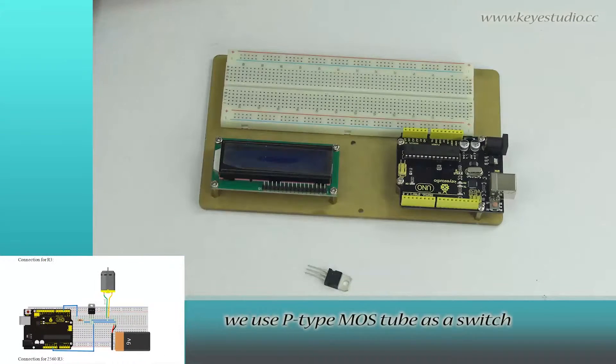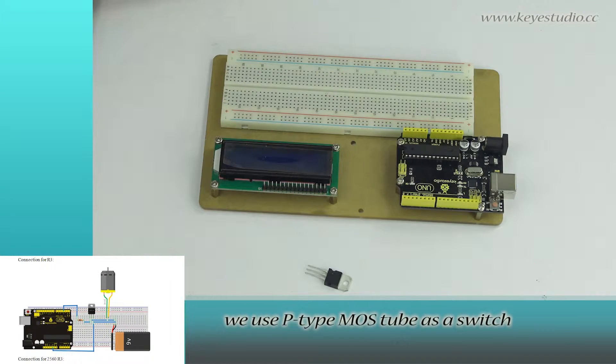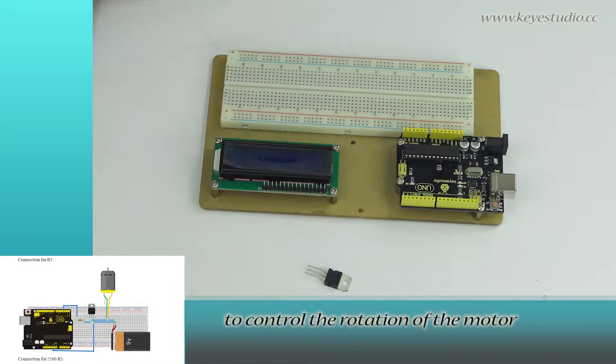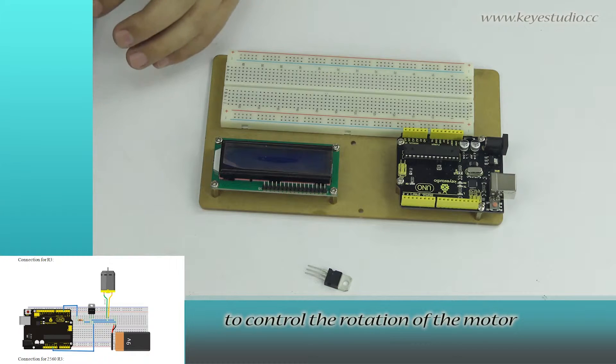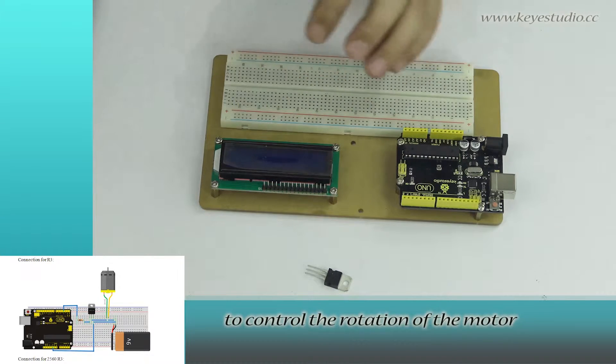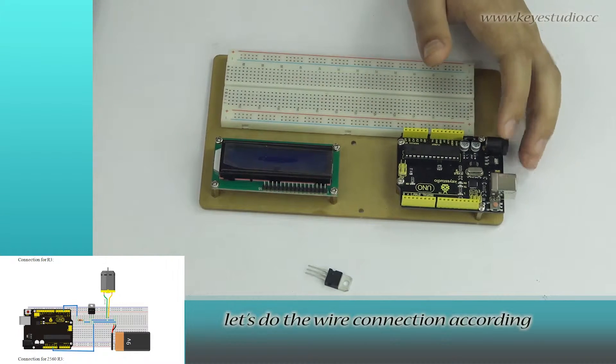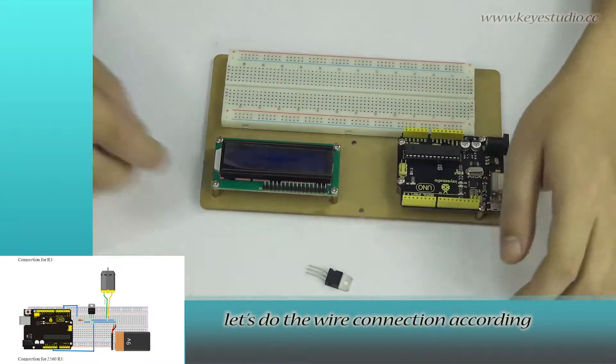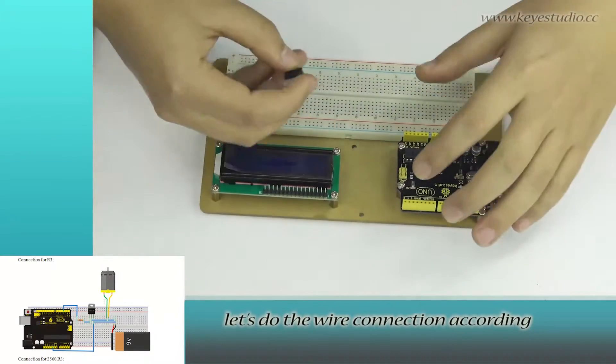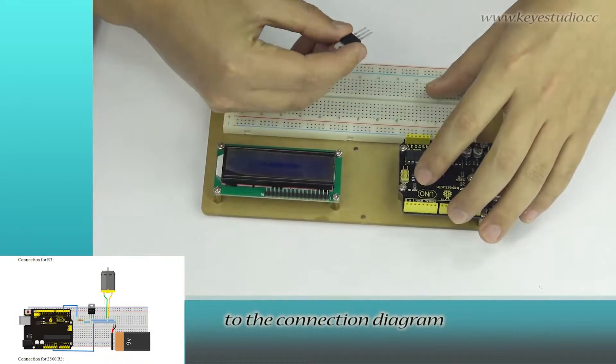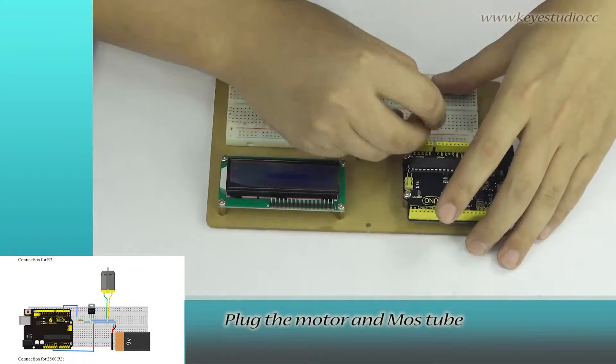In this lesson, we use P-type MOS tube as a switch to control the rotation of the motor. First, let's do the wire connection according to the connection diagram.